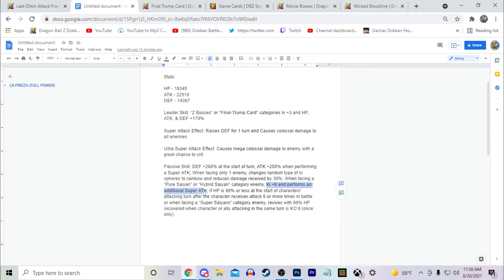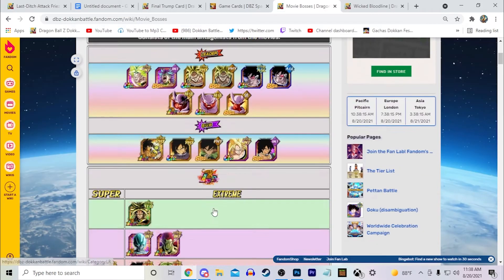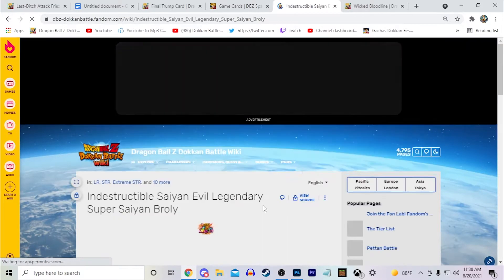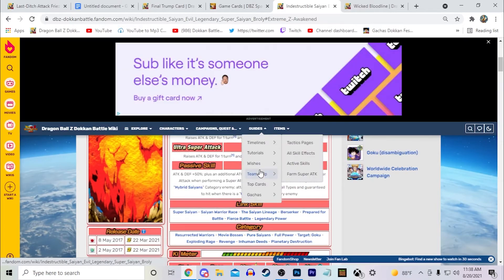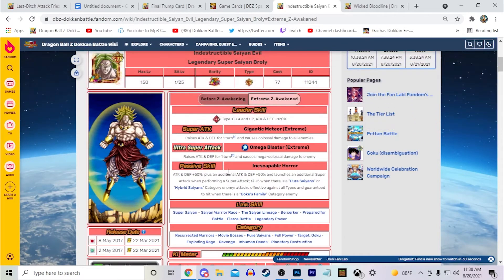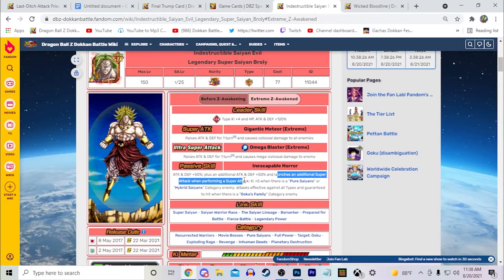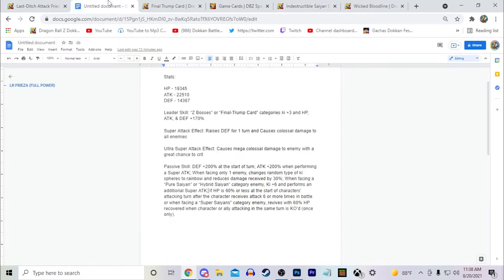So I had kind of like LR STR Broly in mind when I designed this. So if we bring up LR STR Broly right here, he gets Ki versus a Pure and Hybrid Saiyans enemy and he just guaranteed launches an additional super attack. Obviously that's very good. And again, he does AoE right here.